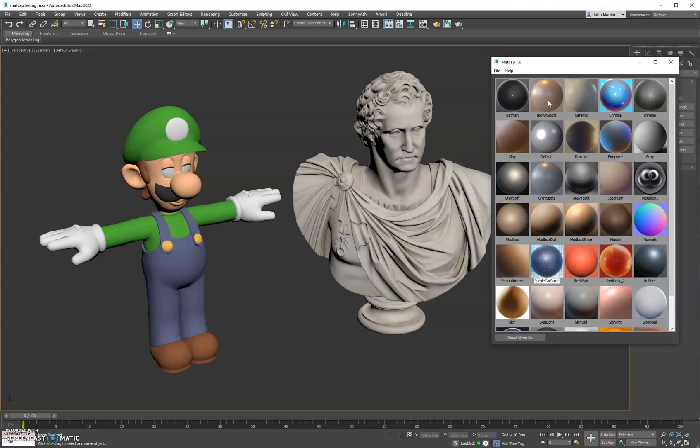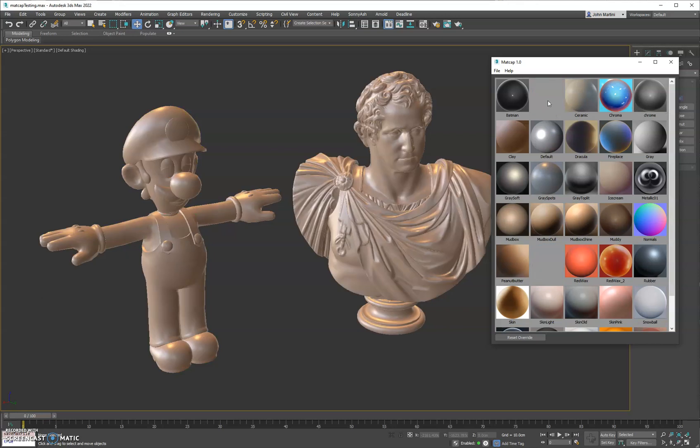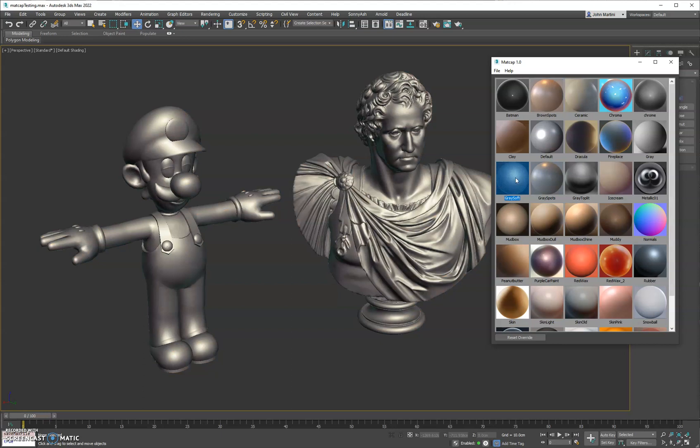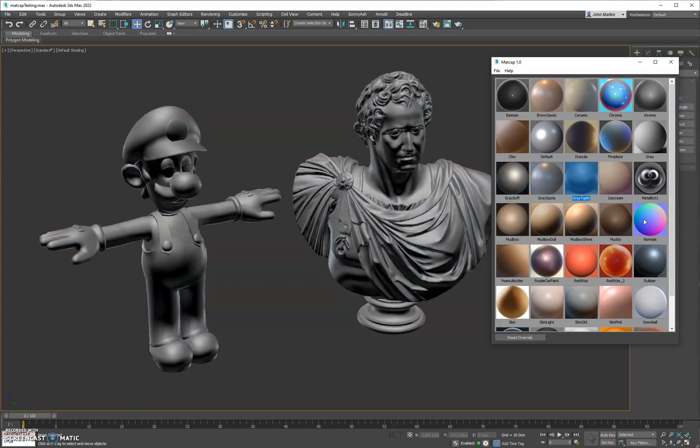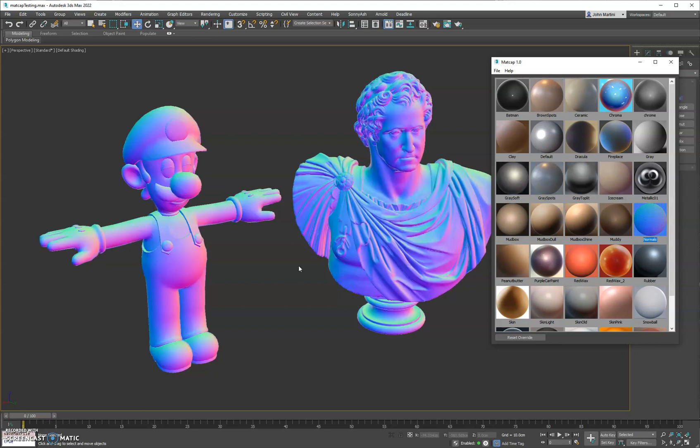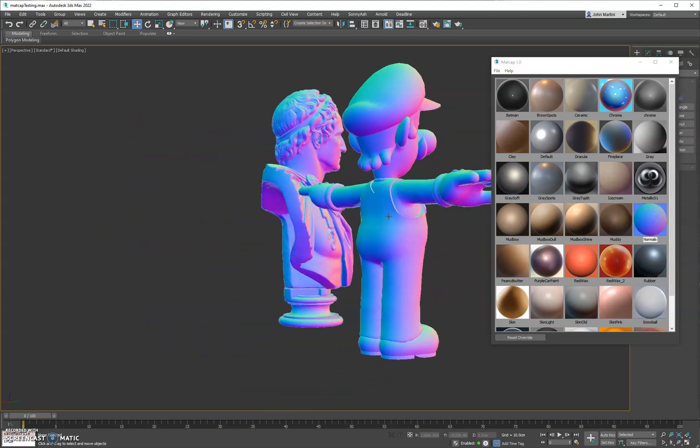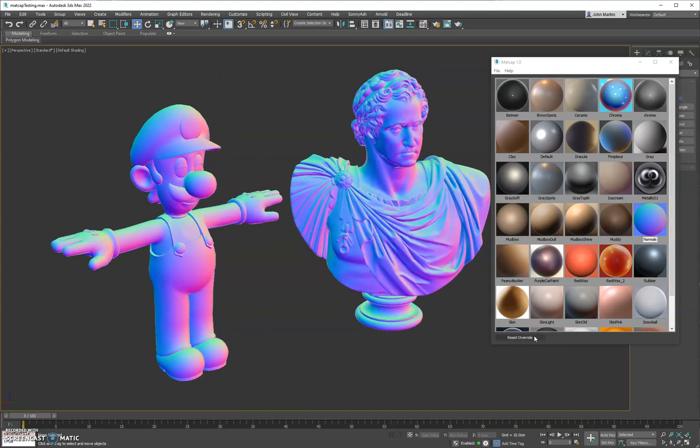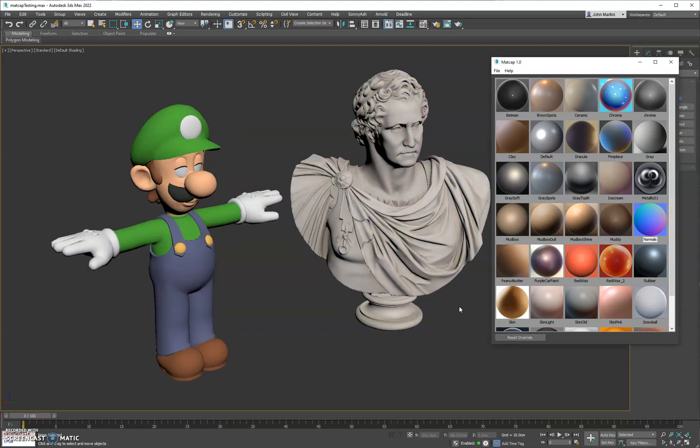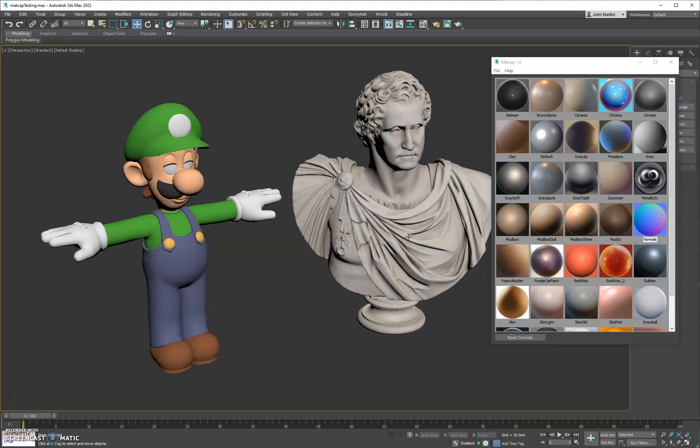To use the MatCap tool, which is nice, it does not actually manipulate the shaders in the scene. It just does a temporary override. So whenever you're done looking at your MatCap, you can simply hit reset and it'll turn it off for you.